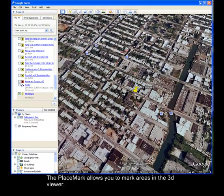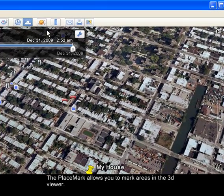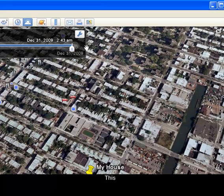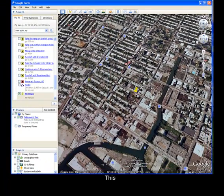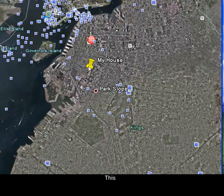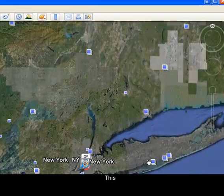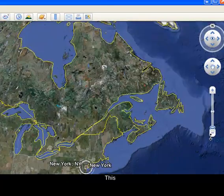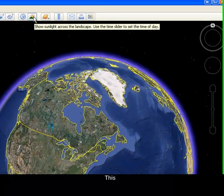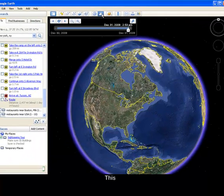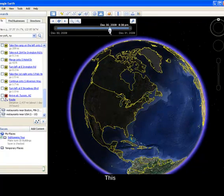Another cool feature is the sunlight option. You need to zoom back out to the Earth view. This button will show the sunlight across the landscape — you can move the slider to see where sunlight shines at different times and dates.